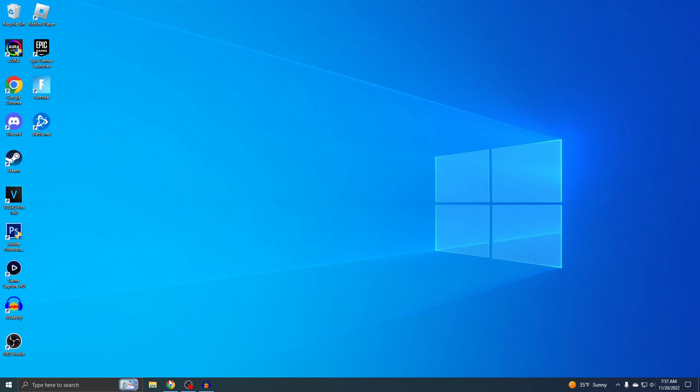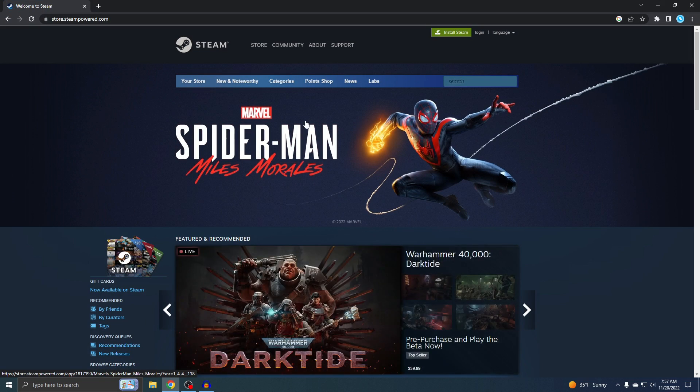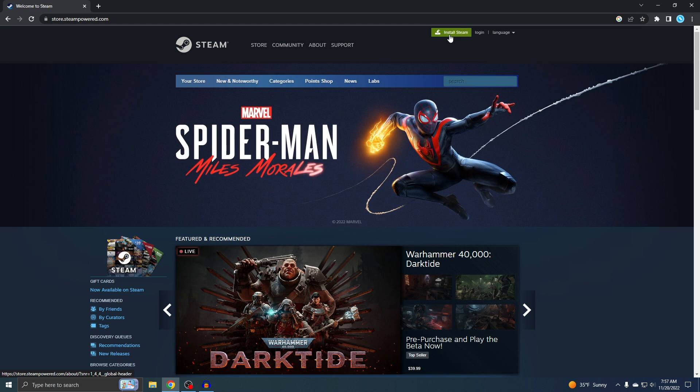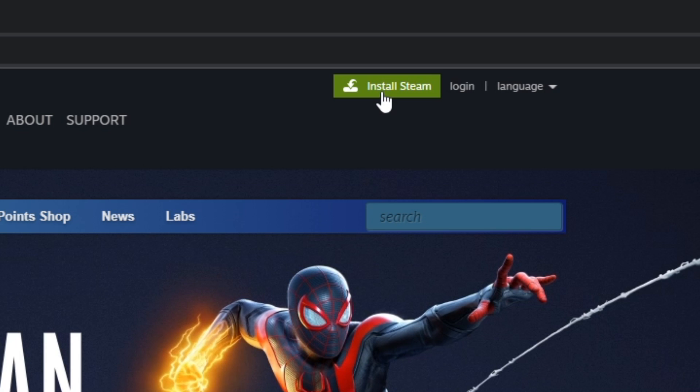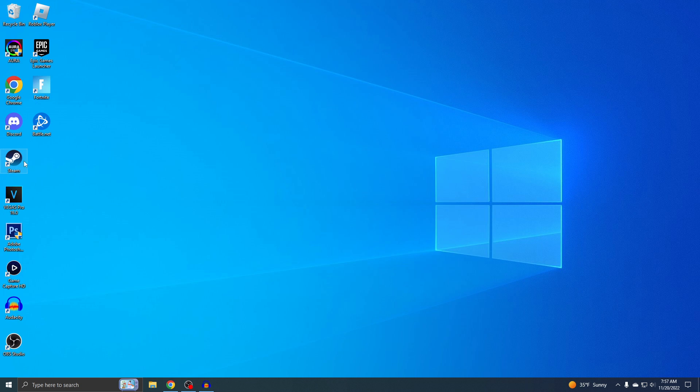I'll put the link down below and it'll take you exactly right here. All you gotta do is go on the top where it says Install Steam, and then you'll have it just like I have it right here.